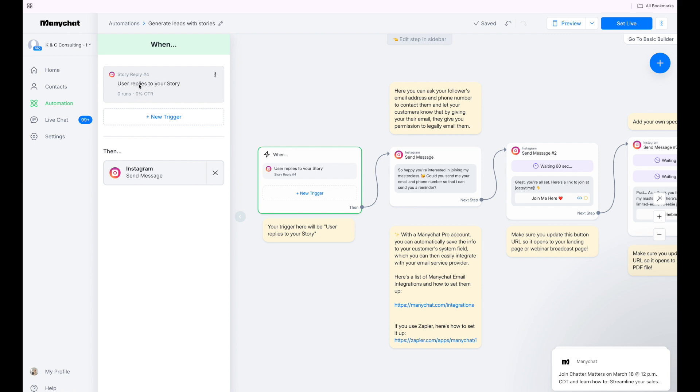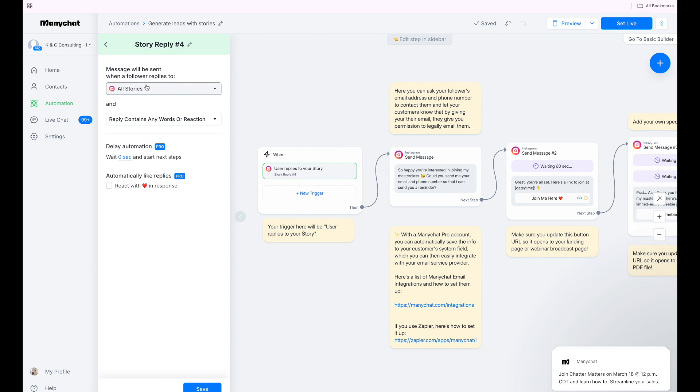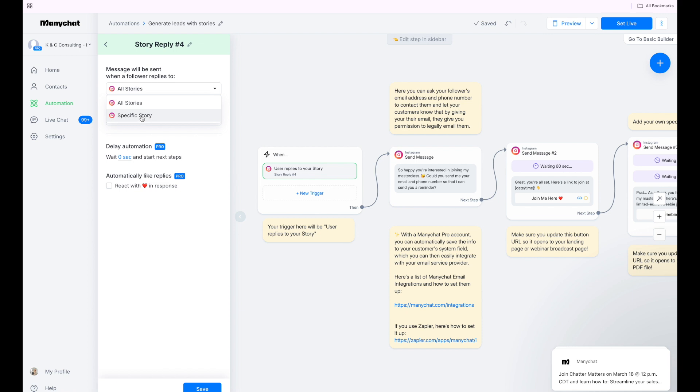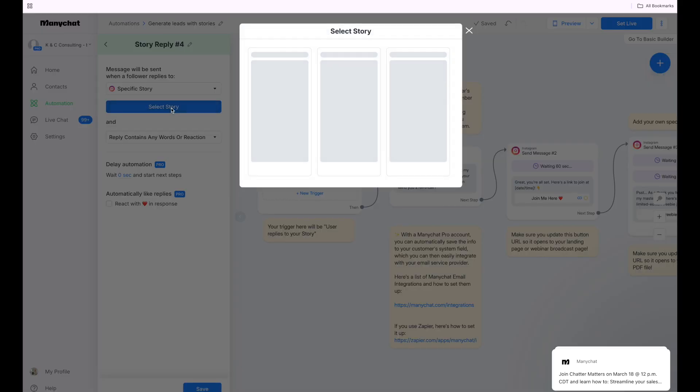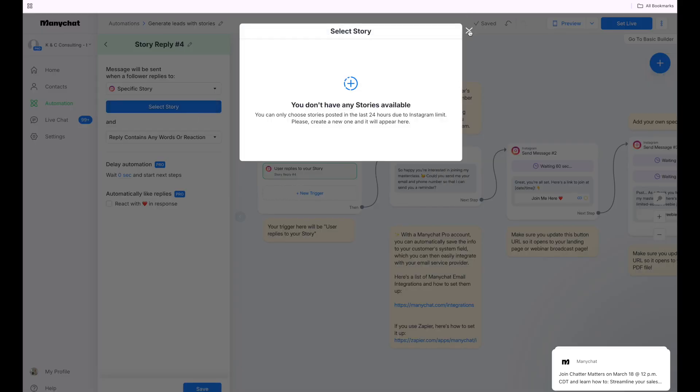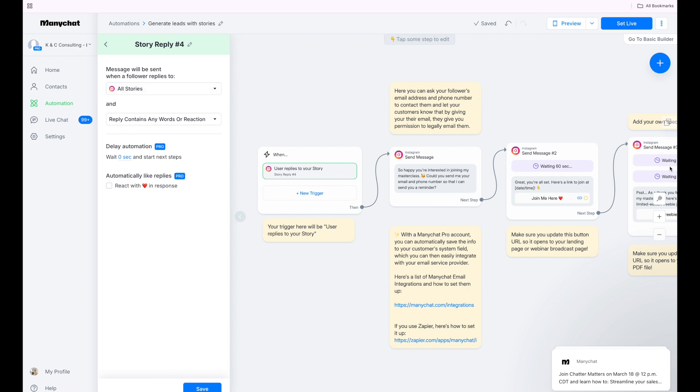So when the user replies to the story, we're going to click in there. Do we want it to be all stories or do we want it to be a specific story? Now the story has to be live for you to select the story. So right now I don't have a story live, so it's not going to give me that option. So what I'm going to do is I'm going to select all stories. I'm going to set this up.